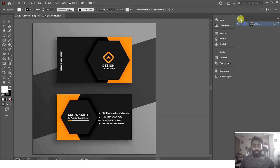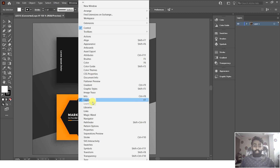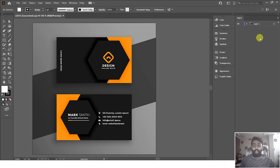For that, you have to open the Layers window. If you cannot see the Layers window in Illustrator, click on the Window menu and then click on the Layers panel. After opening the Layers panel, click on the dropdown icon and you can see that we have one main group layer.